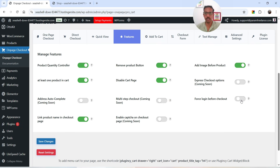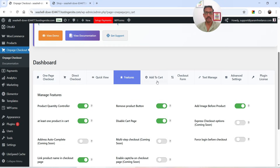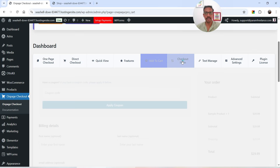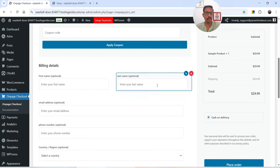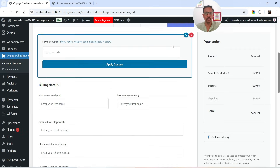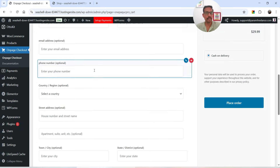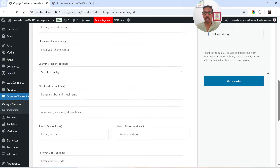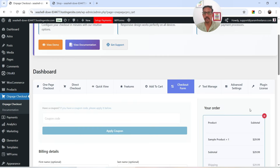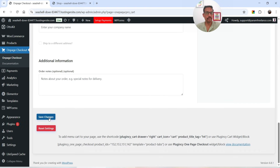Force login before checkout is available. Enable Capture on Checkout Page is coming soon. There are some features coming in future updates. Click Save Changes. Under Add to Cart you can create a customized button. The Checkout Form in the pro version is much more detailed — if you don't want the coupon section you can disable it. Billing settings allow you to disable or enable any individual field. Save the changes.